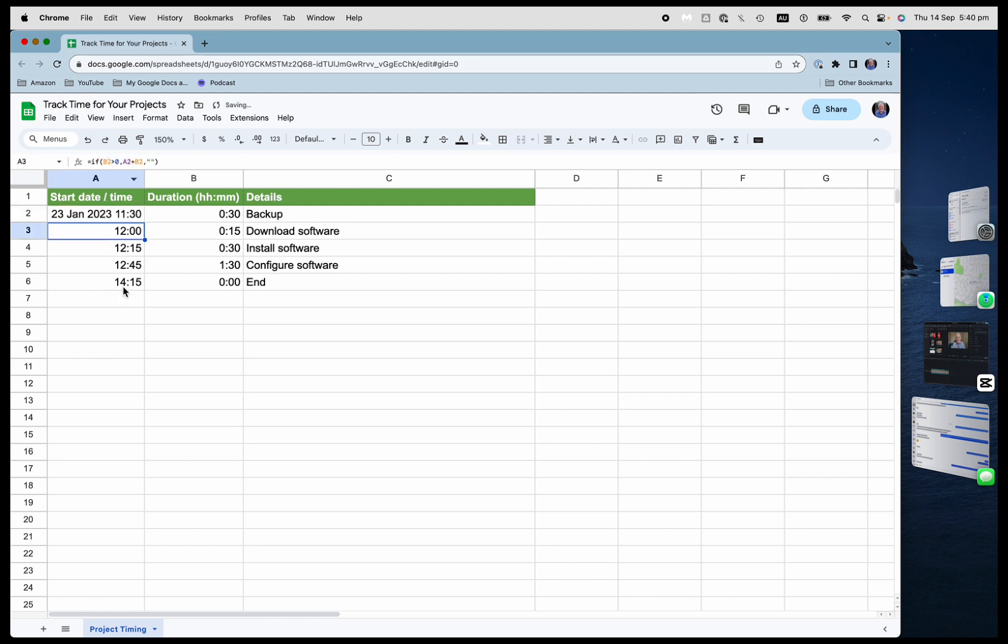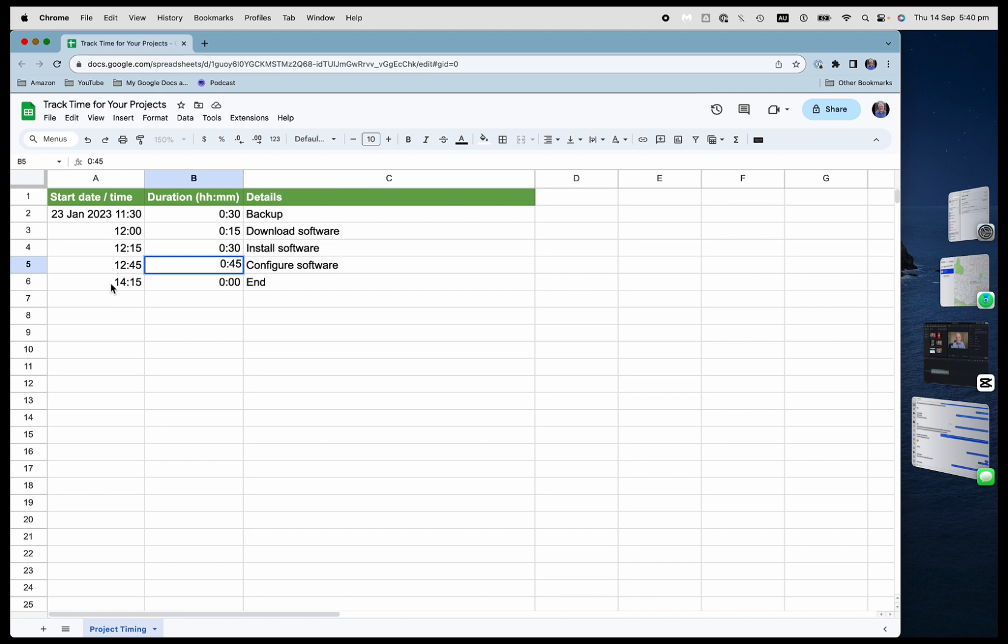Finishes at 2:15. And what about if I do this and I say, actually, that one is only going to take me 45 minutes. Watch how it recalculates the end time there. So how did I do it?